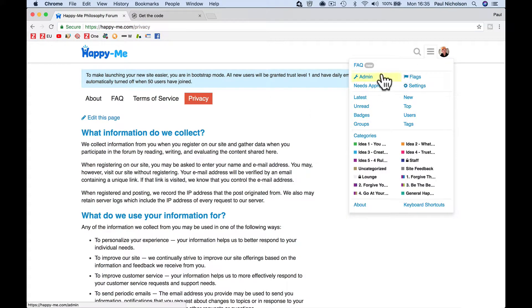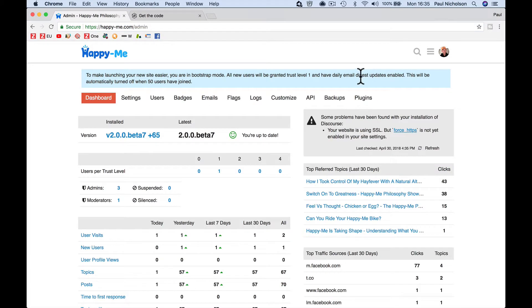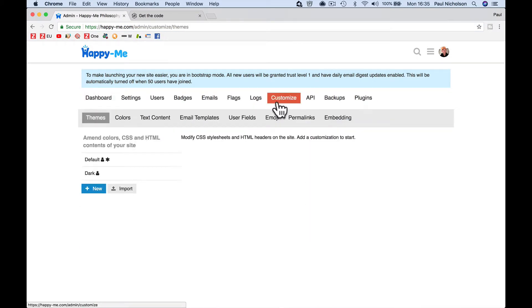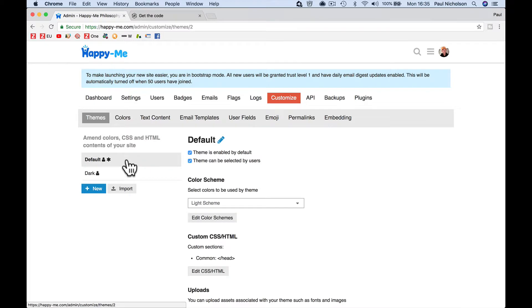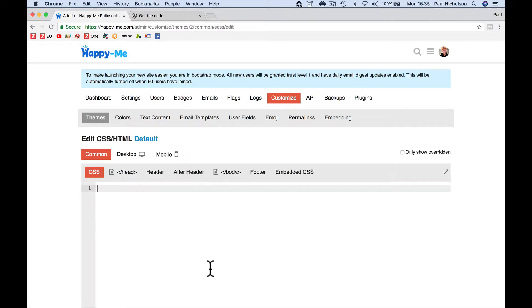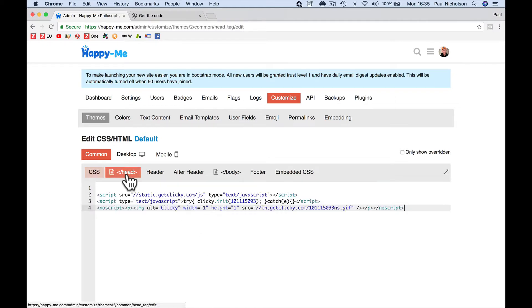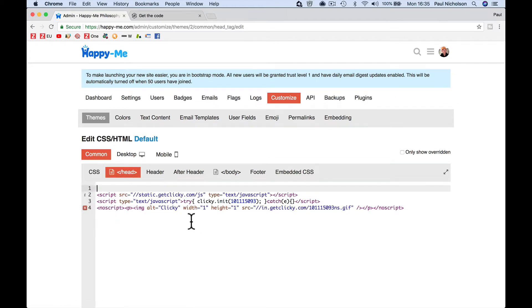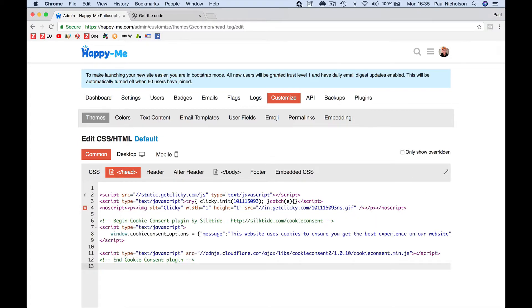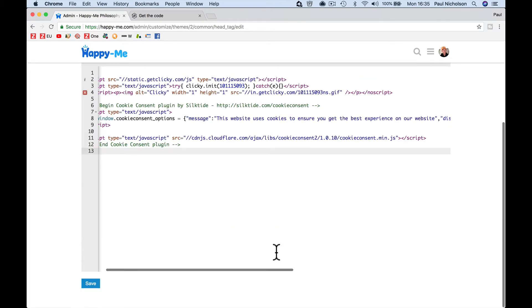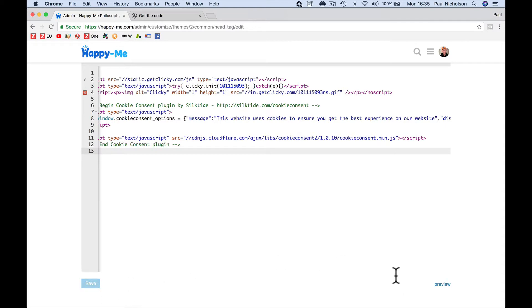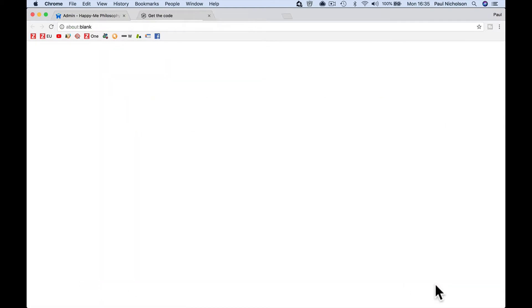So you're going to go back to your admin. You're going to go customize, default theme if that's what you're using, dark if you're using dark, edit CSS HTML. Here's the header and then you're just going to paste in that code. If you've got something else there, it doesn't matter if you do it above or below, I'm going to paste that in, save it and then preview.